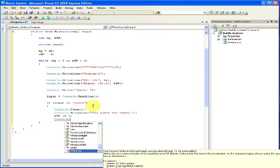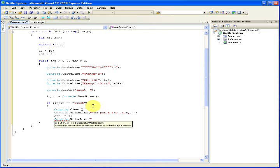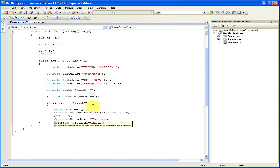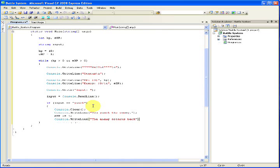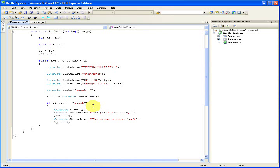Now, it wouldn't be fair for the enemy, so let's go ahead and write them a retaliation to us. And, the enemy, I don't know, attacks back. So, just write the enemy attacks back. Now, our HP is going to be minus one.